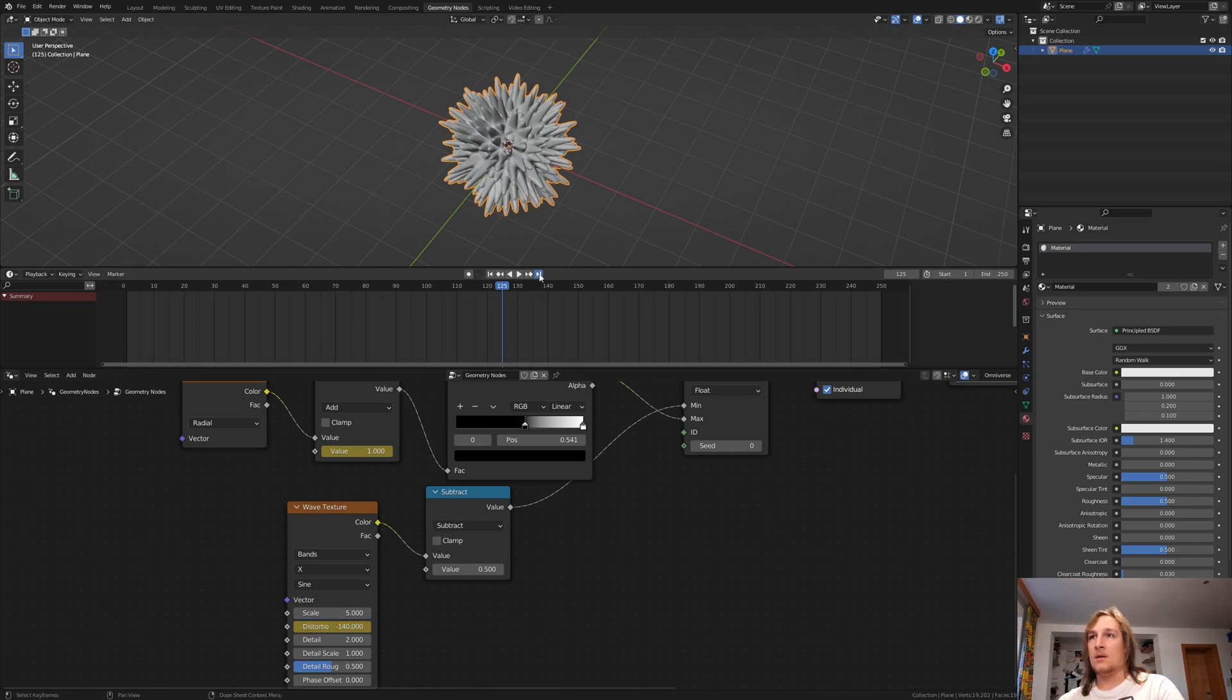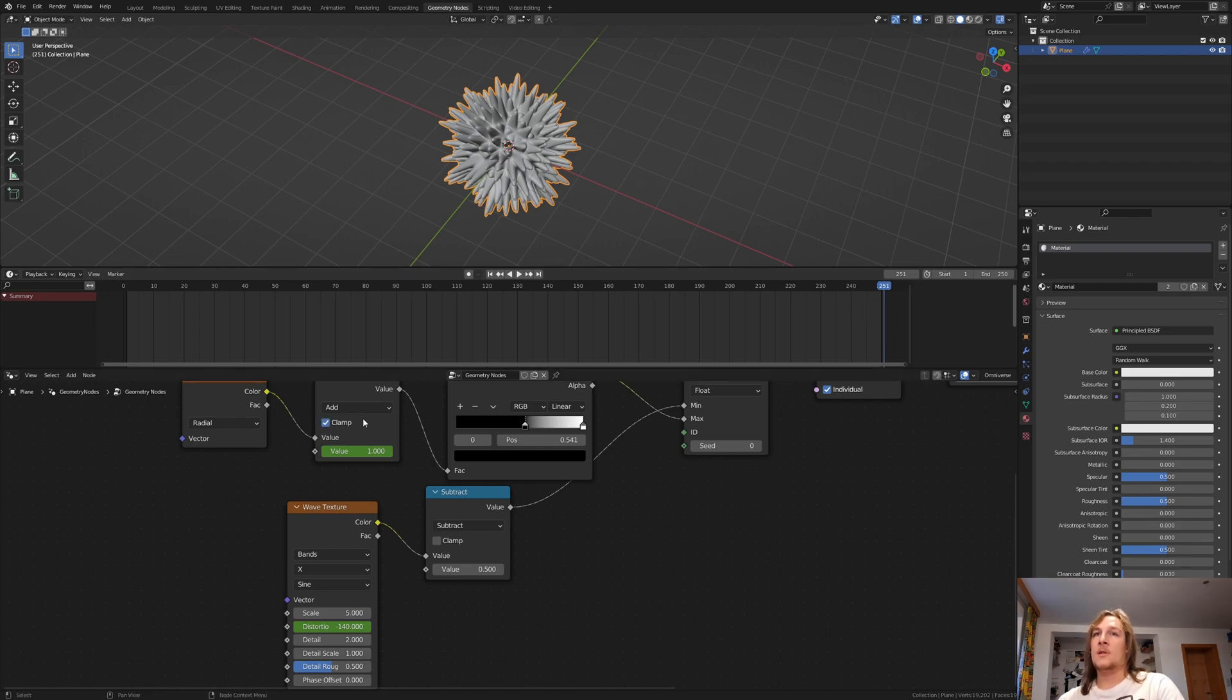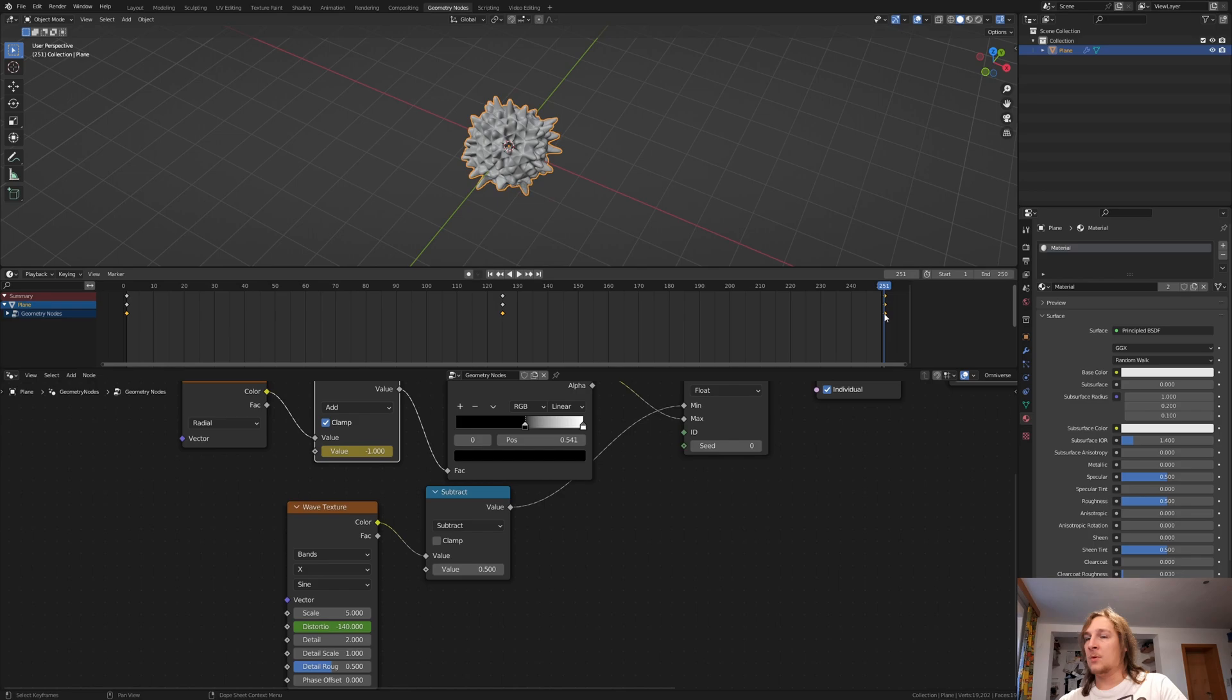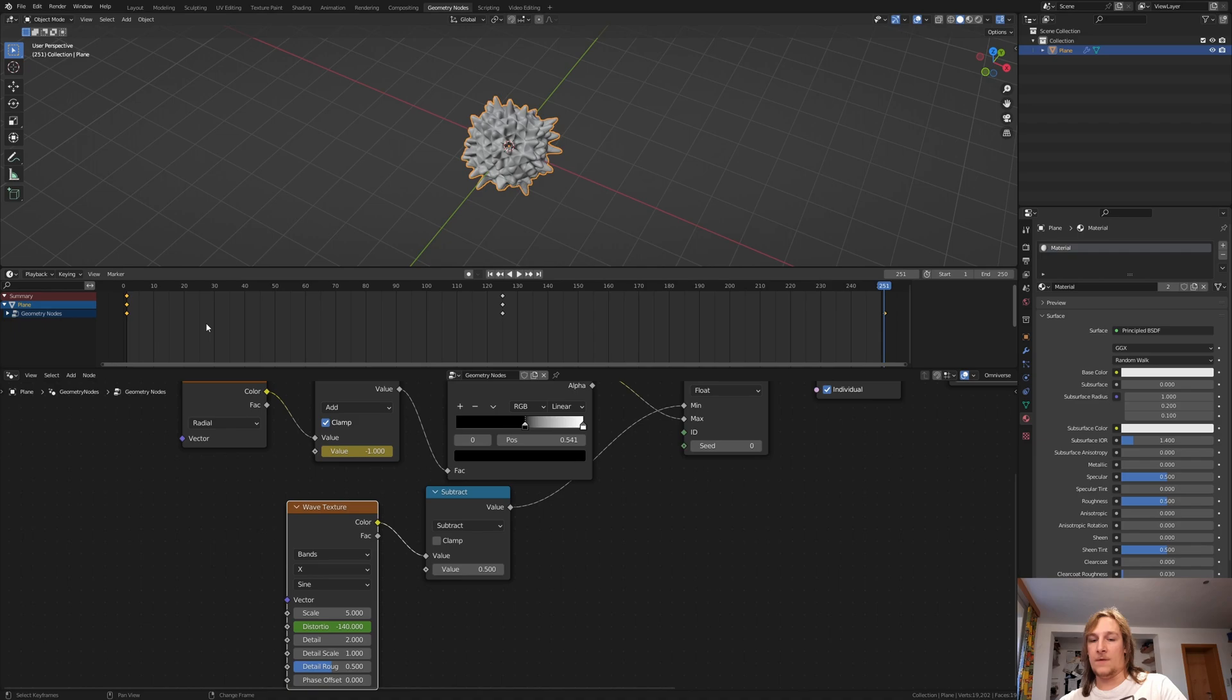And let's go to frame 251. Select the math node and duplicate these keyframes and put them to frame 251. And do the same for the wave texture.